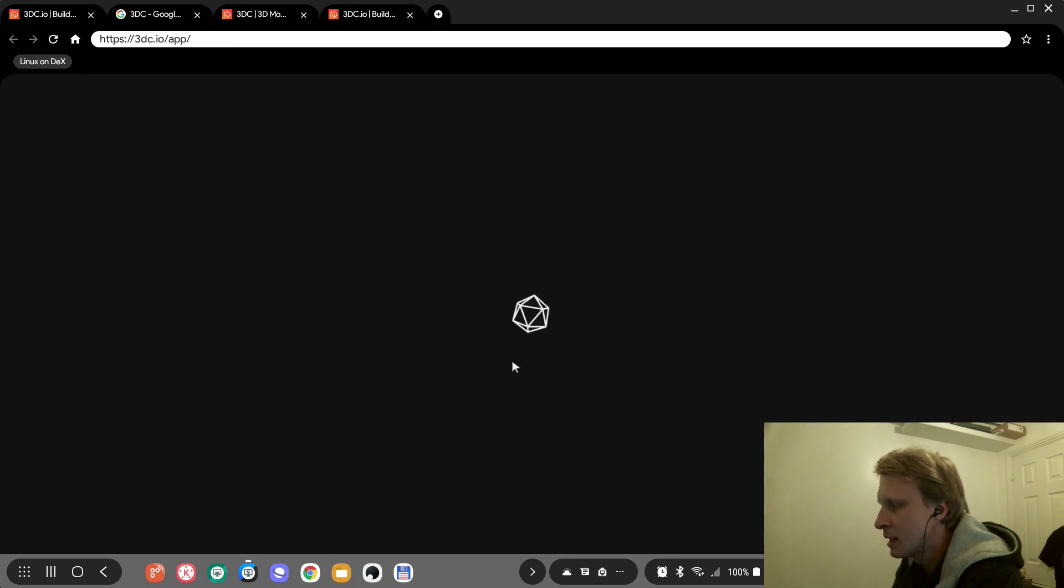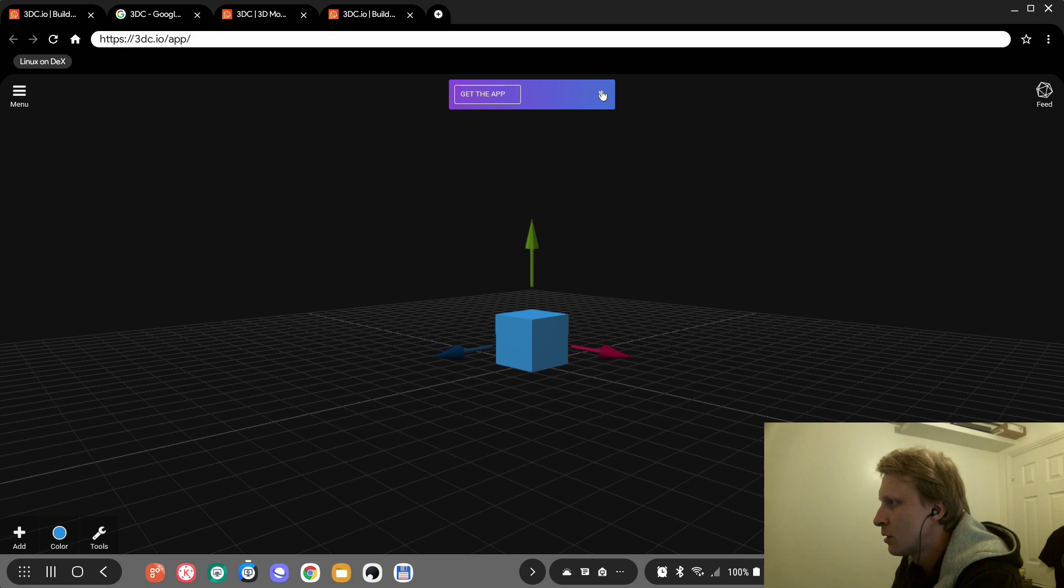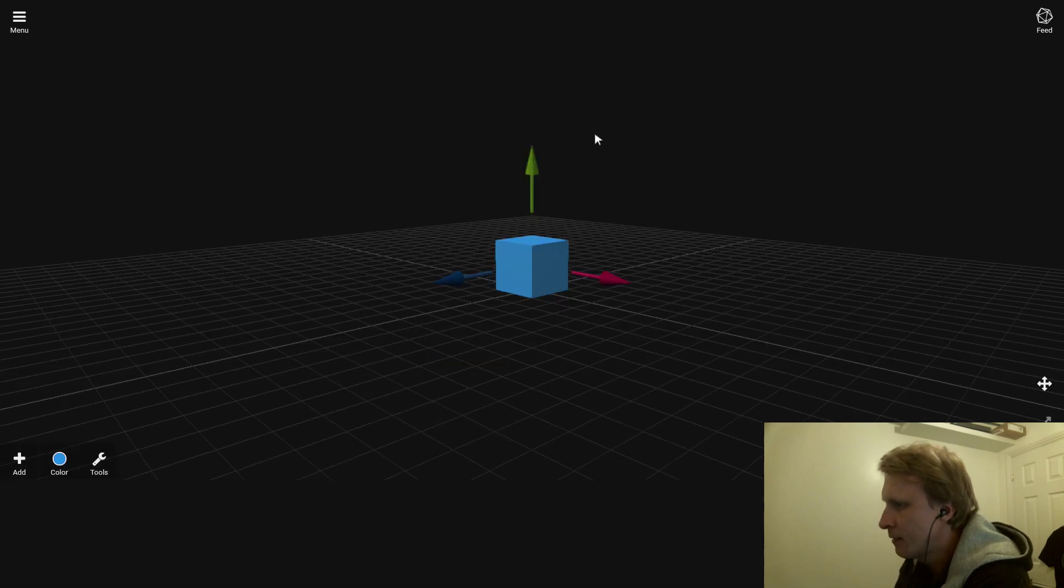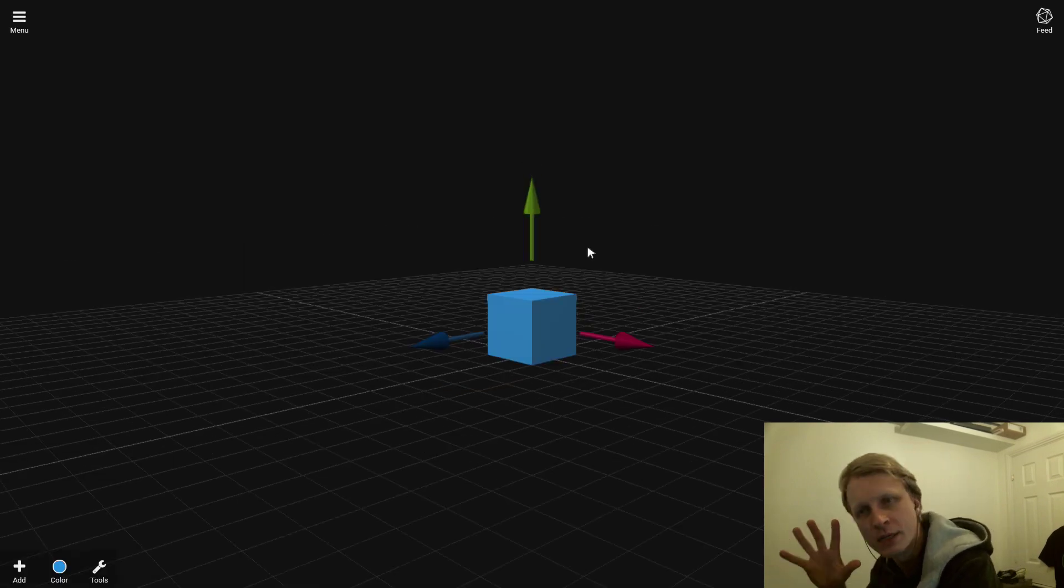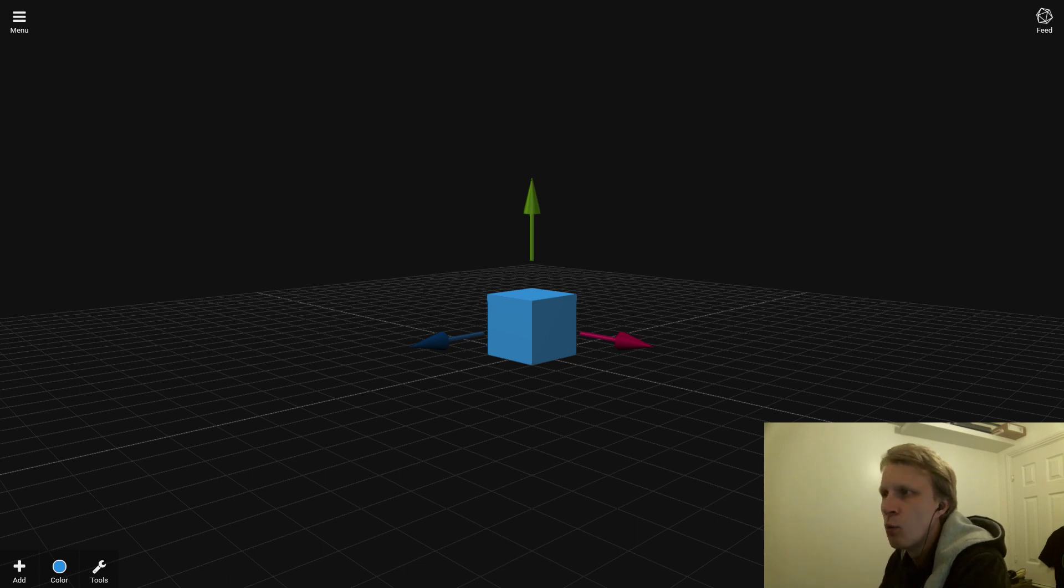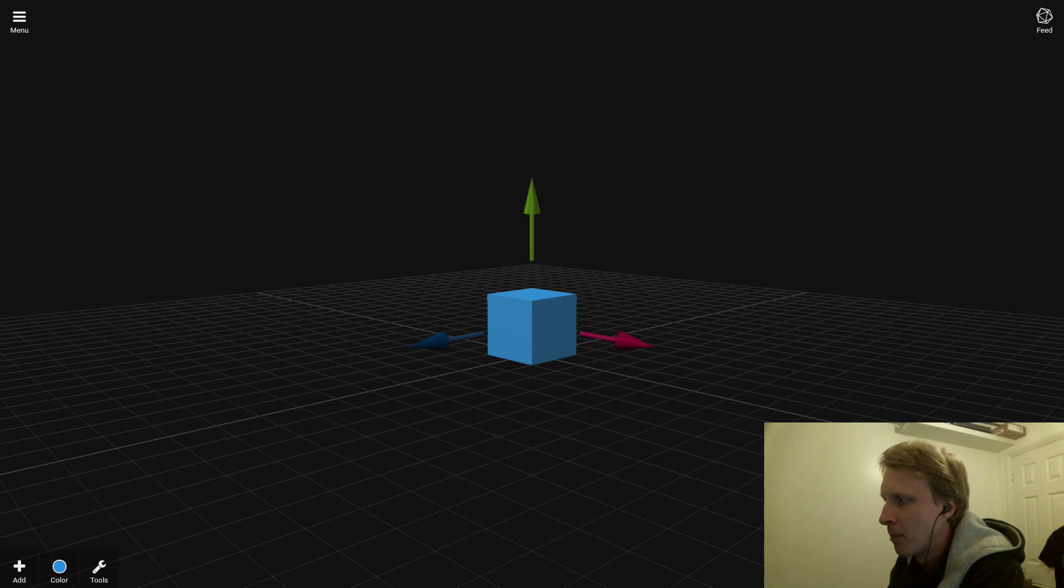So here we are. Let me click F11 to go fullscreen. What you see right now is the web version of that app, and I started with a square.